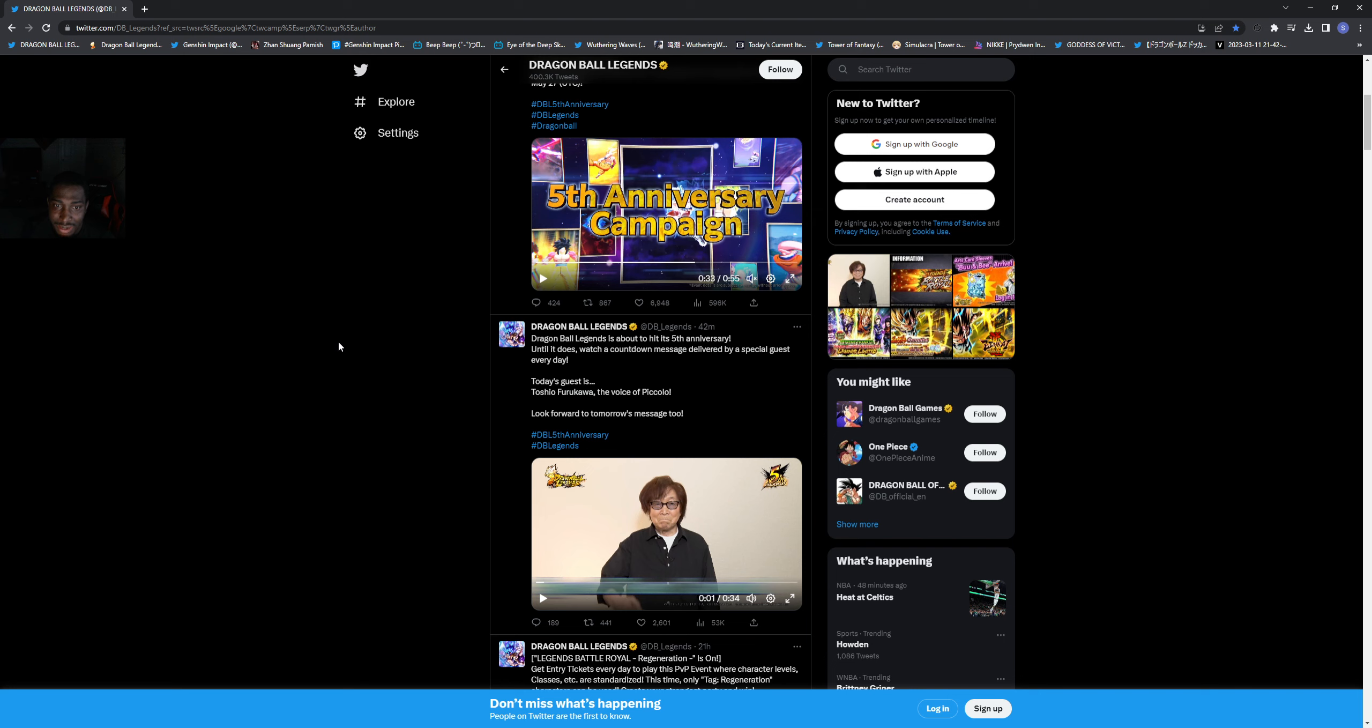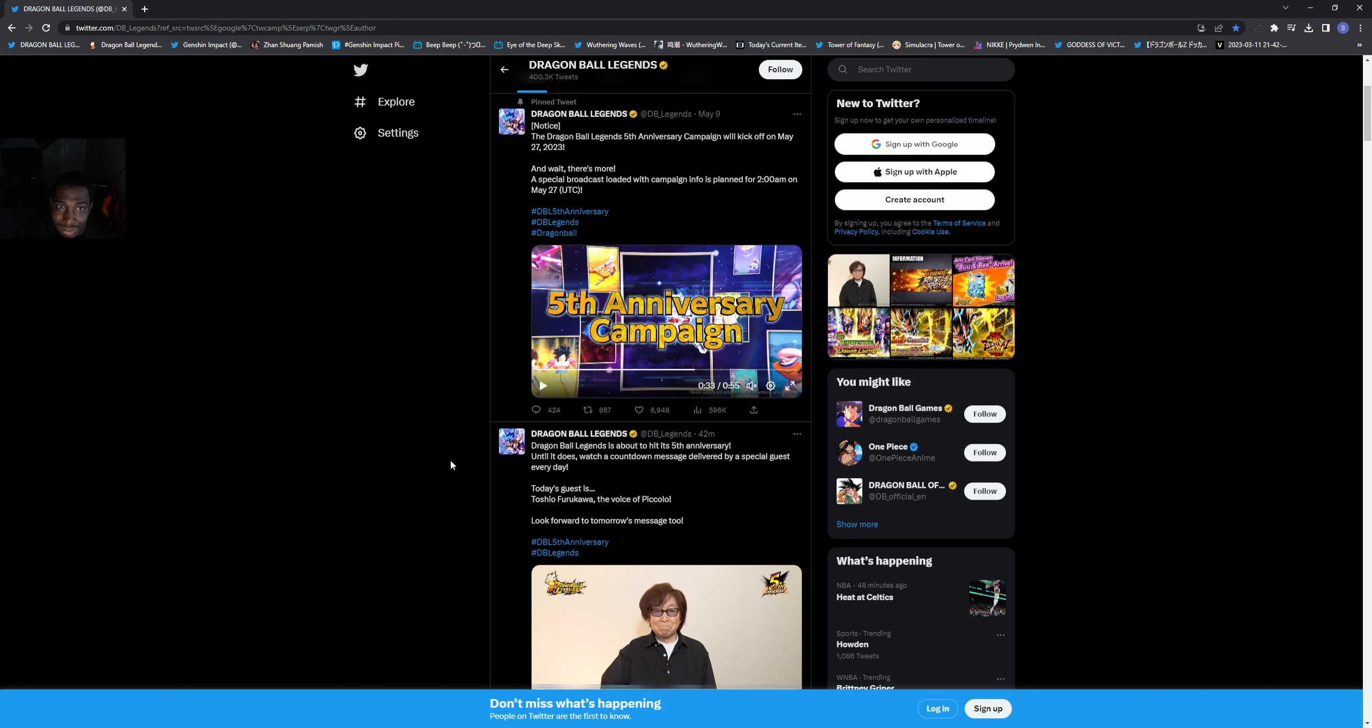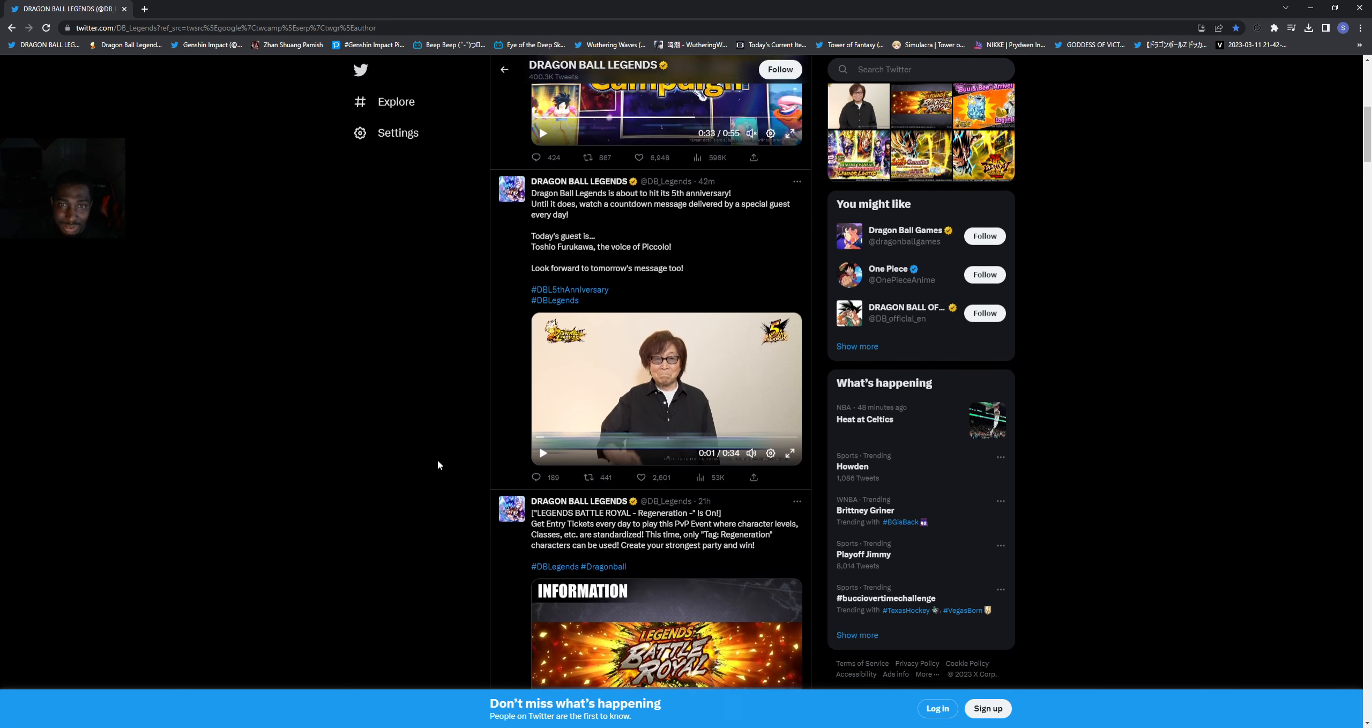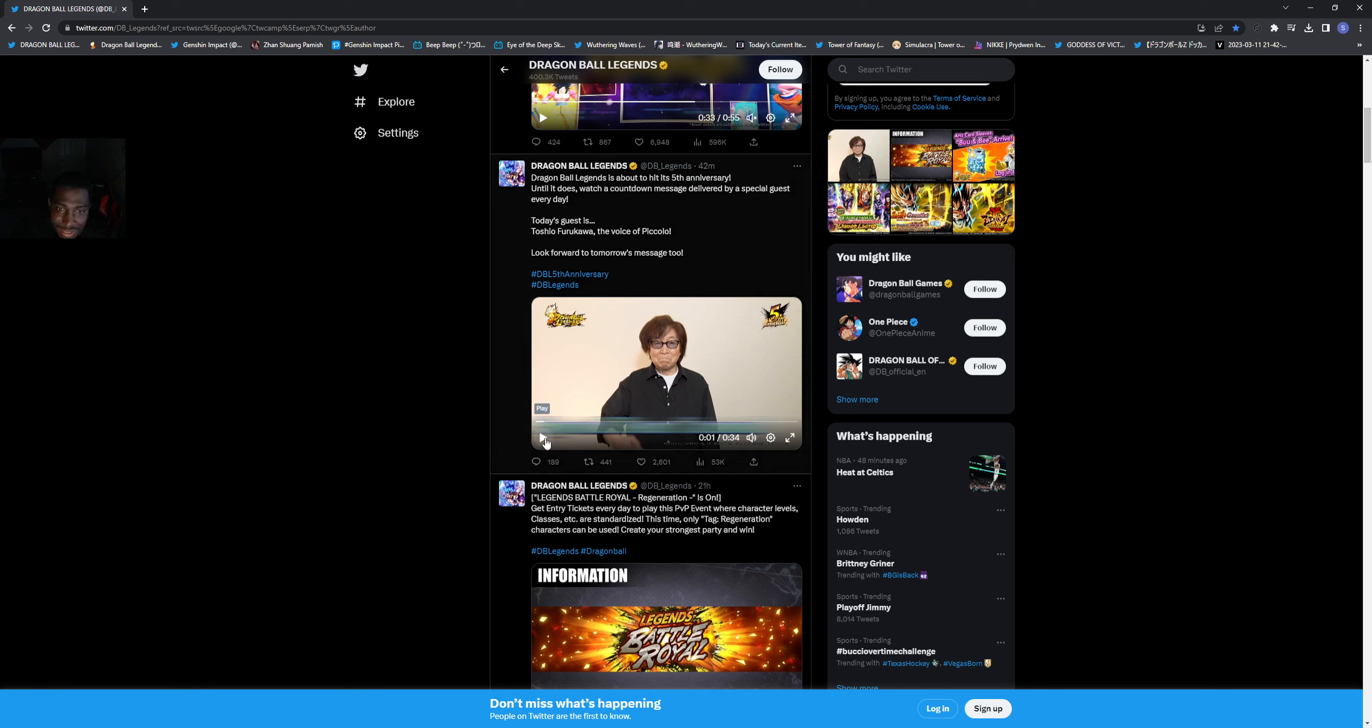We do have the fifth anniversary campaign coming up and we do have reveals and stuff coming up this month. Fifth anniversary is hype, a lot of people are excited about it. The 27th is when we will get the plan info. We do have the voice actor of Piccolo here 42 minutes ago talking about it. He is speaking in Japanese.